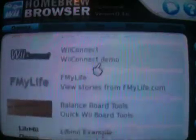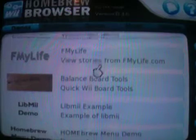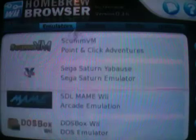Demos - have a look. It's really easy to navigate.